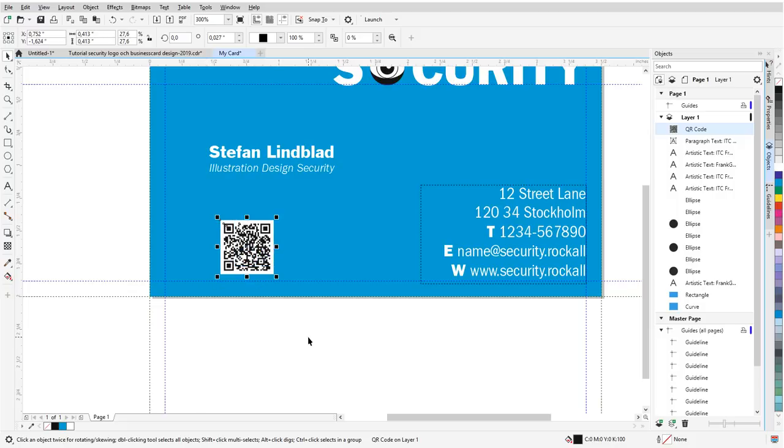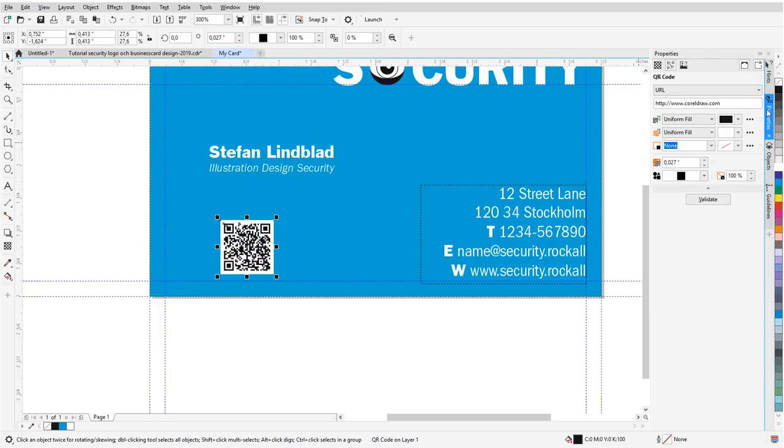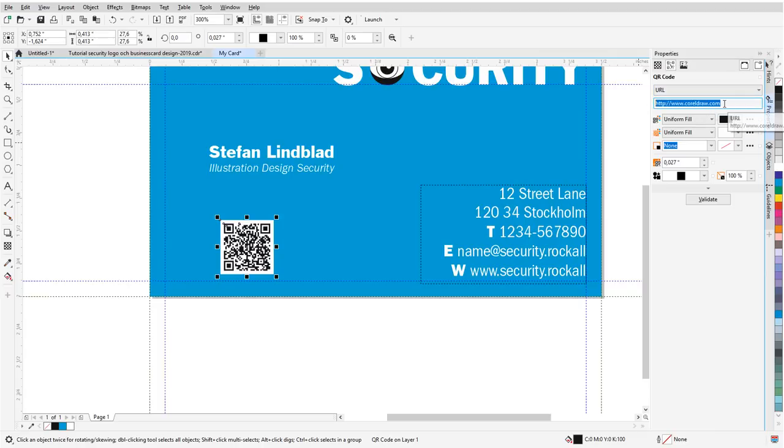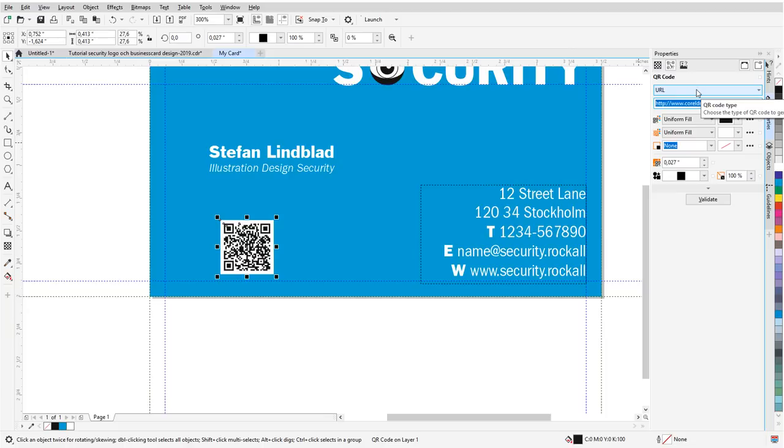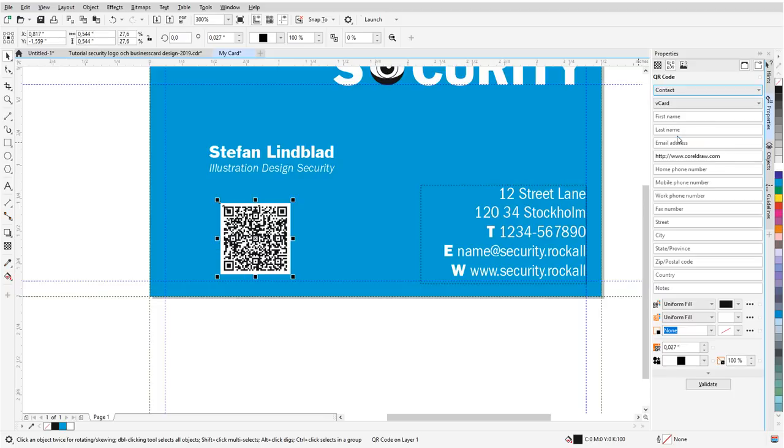So for this reason, for example, if you have the QR code, you go to the Properties Docker here. And as you can see, it already has a value, which is coreldraw.com. But if you want to change that to your own website address or a client's website address, that would actually, when people scan it, bring them to that website. And also, if you want to have like a contact instead, you will have the opportunity to put like a first name, last name, email address, and all these things here.